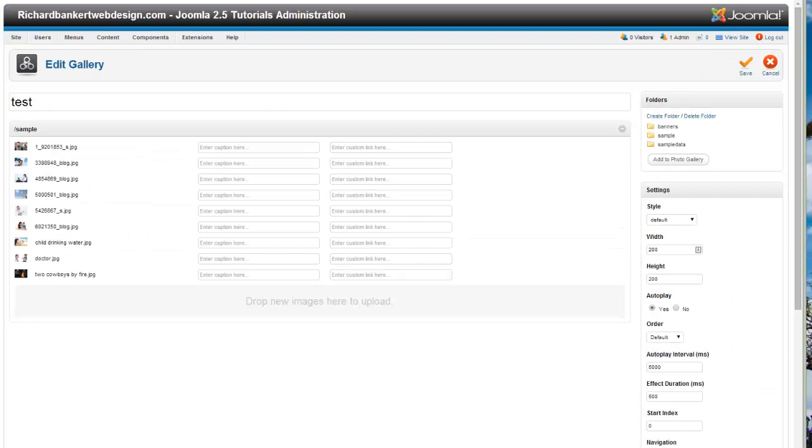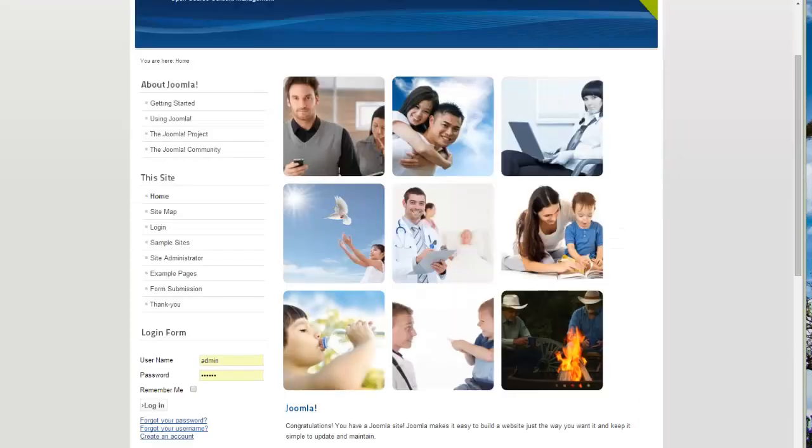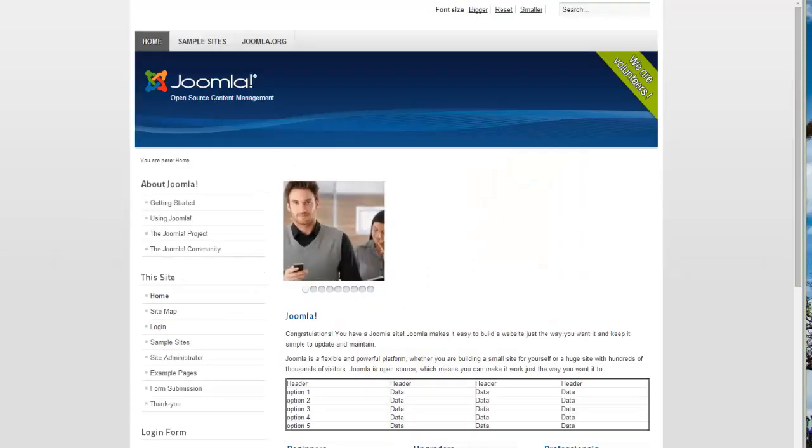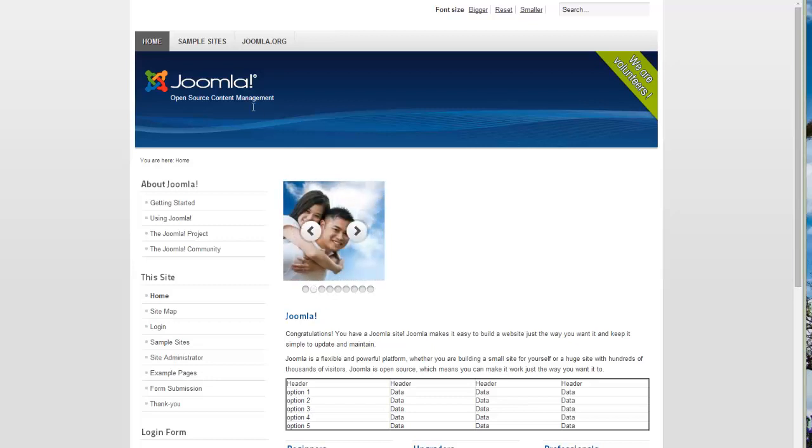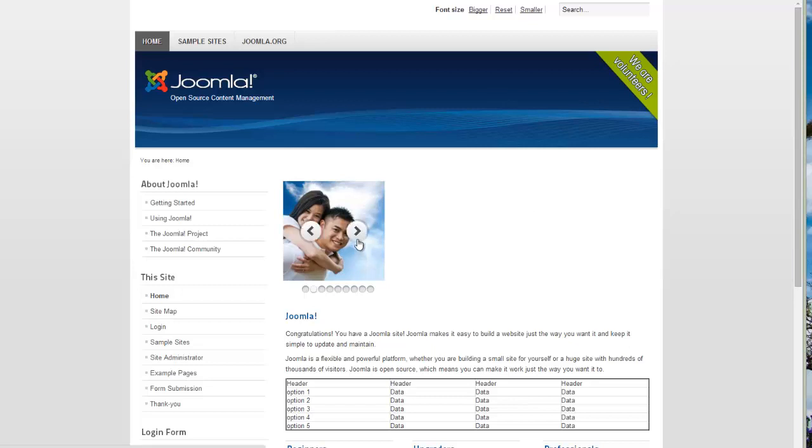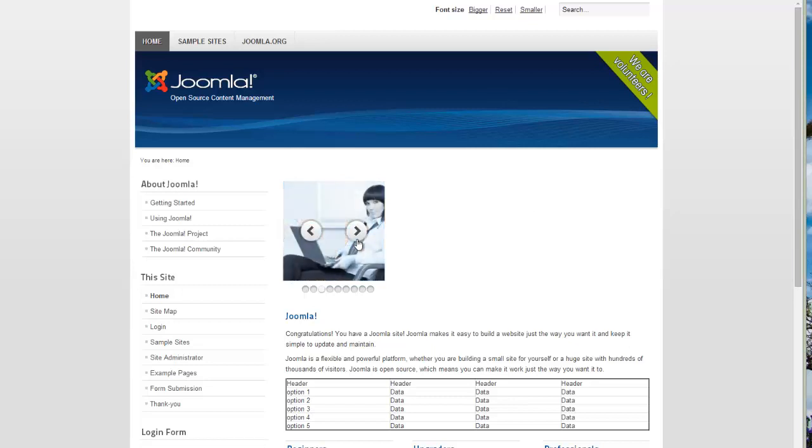Now when we refresh on the front side, we now have it as a slideshow. Now usually your slideshow is more like this Joomla logo, where it will be big and across the screen. This is just the way I've got the images set, it really doesn't matter.